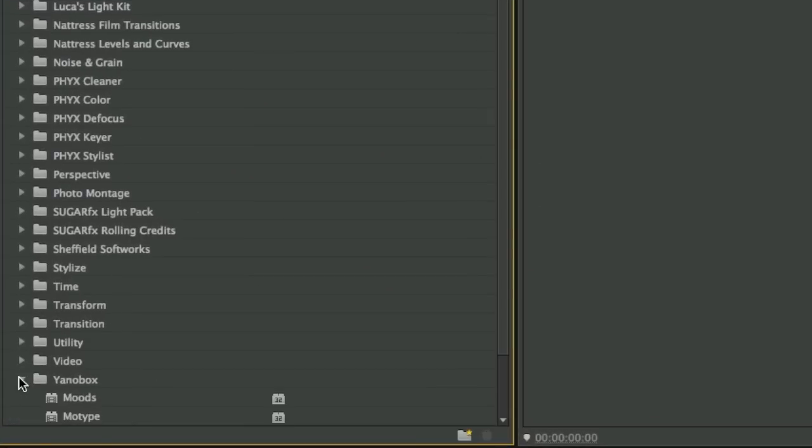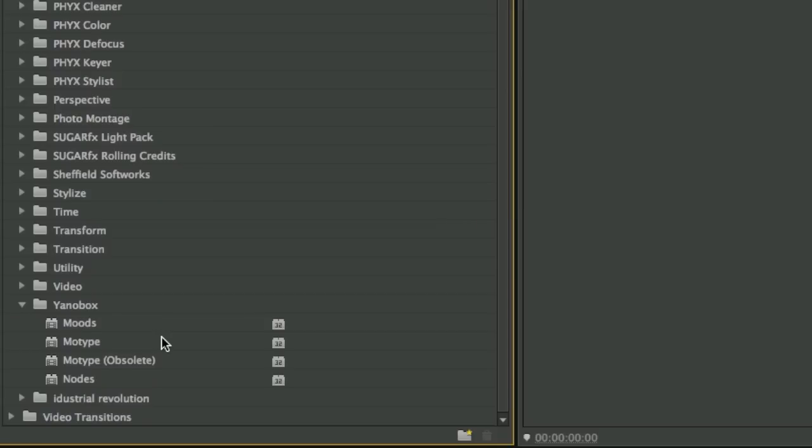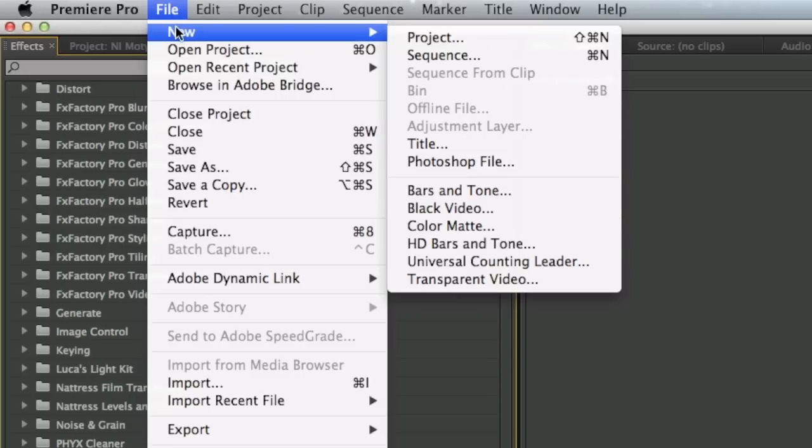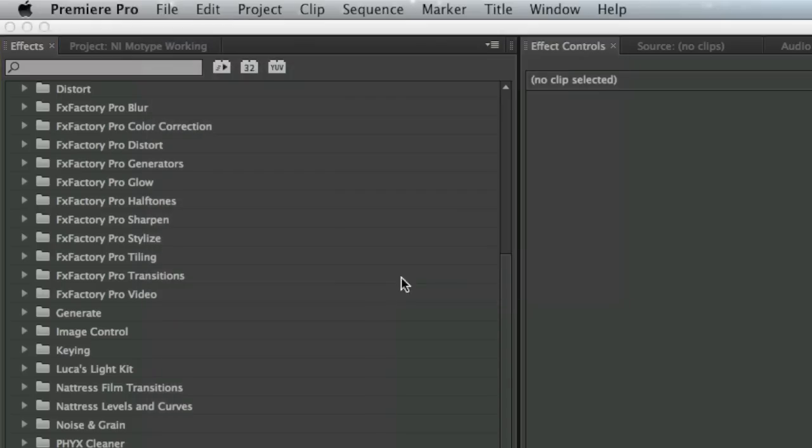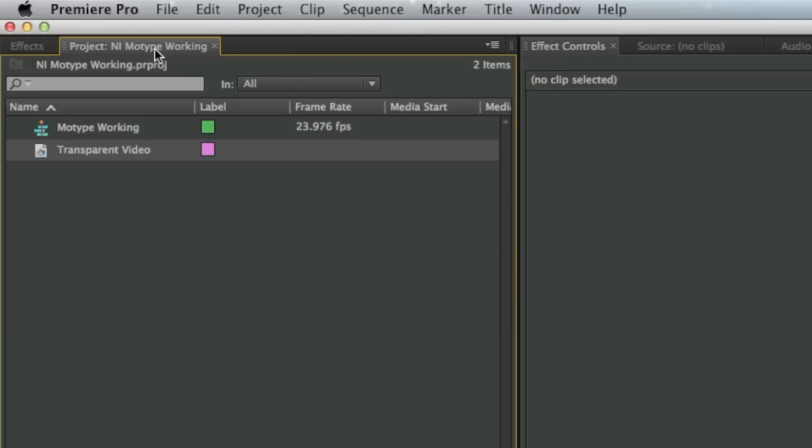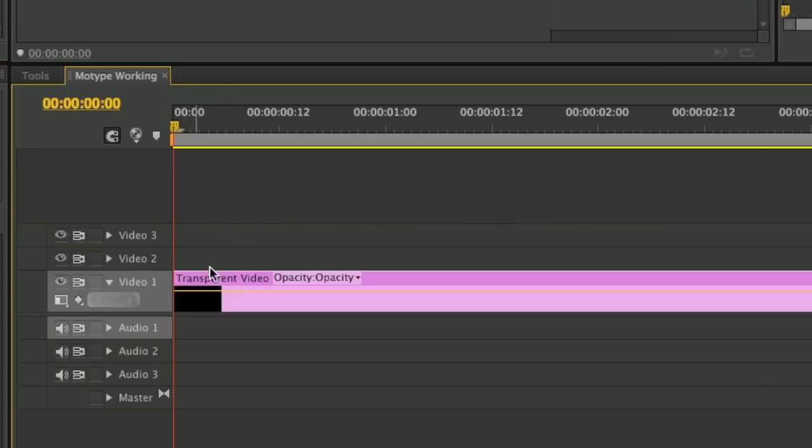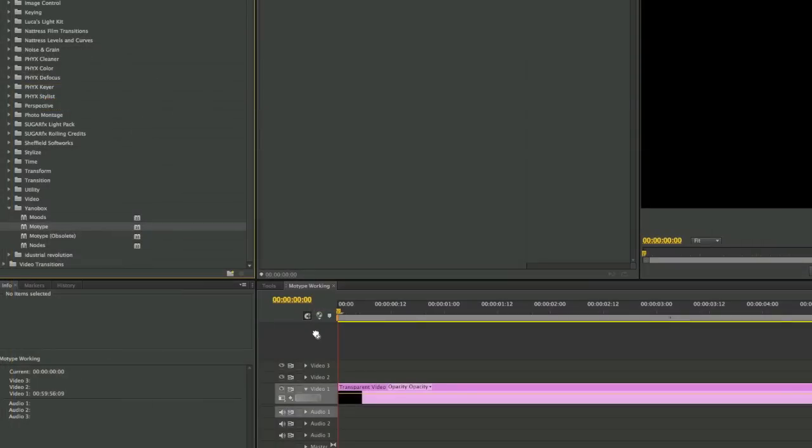You'll find MoType under video effects Yanobox. It's a generator and the best way to use a generator in Premiere Pro is to create a new transparent video clip. This will appear in the project pane. Drag it to your timeline and then drag the MoType generator onto it.